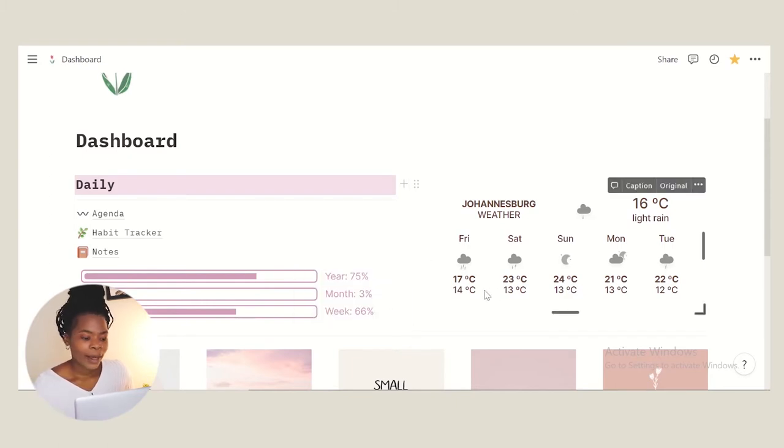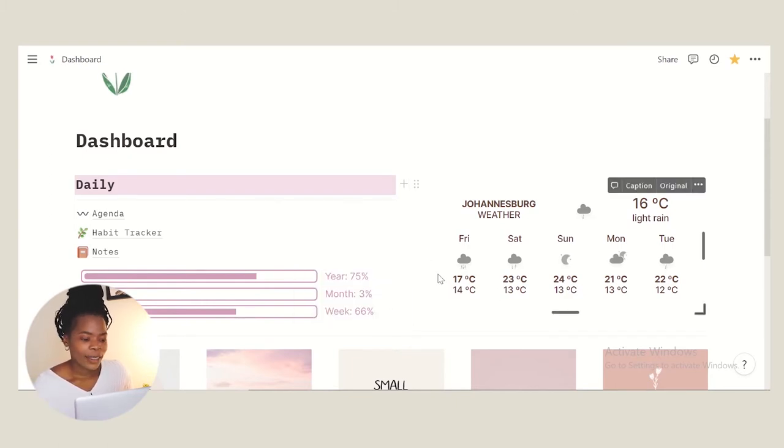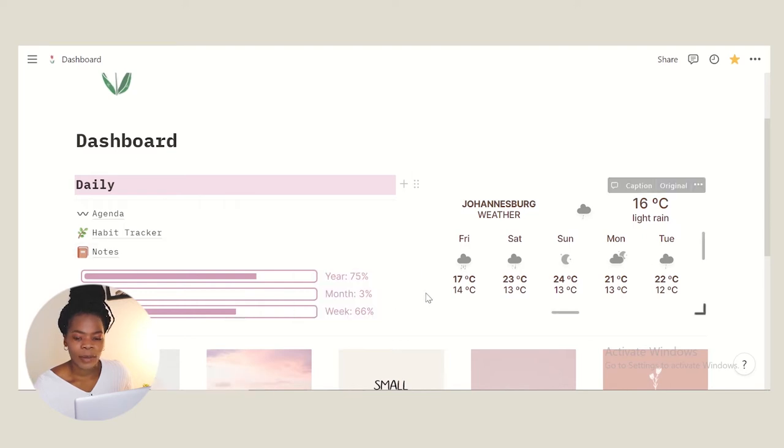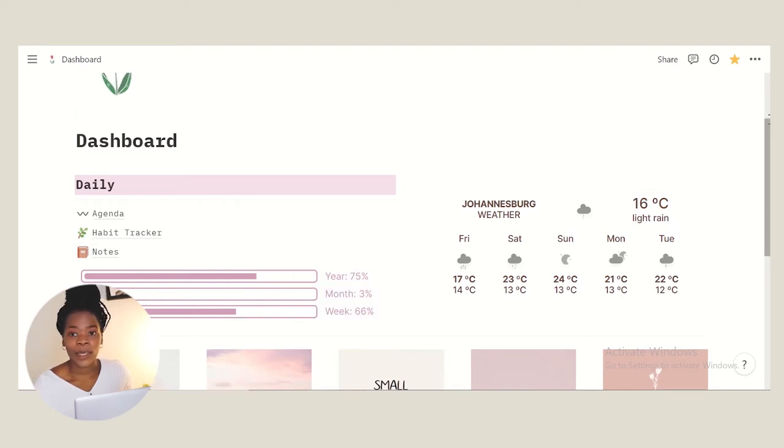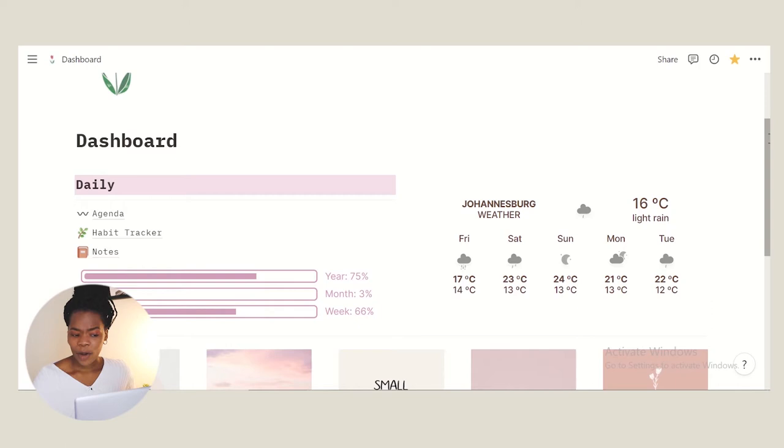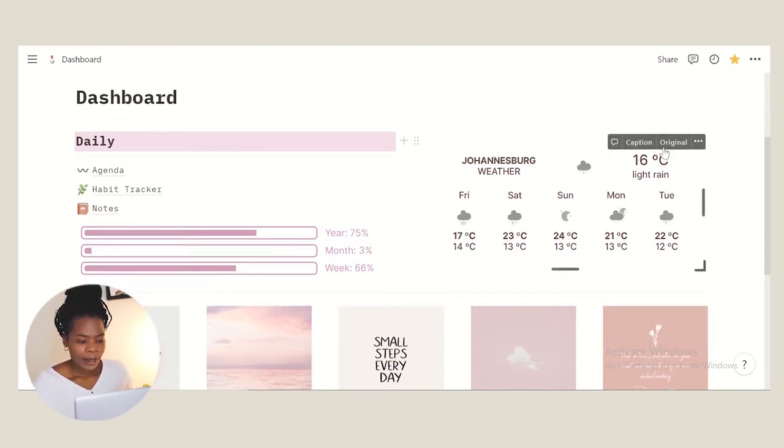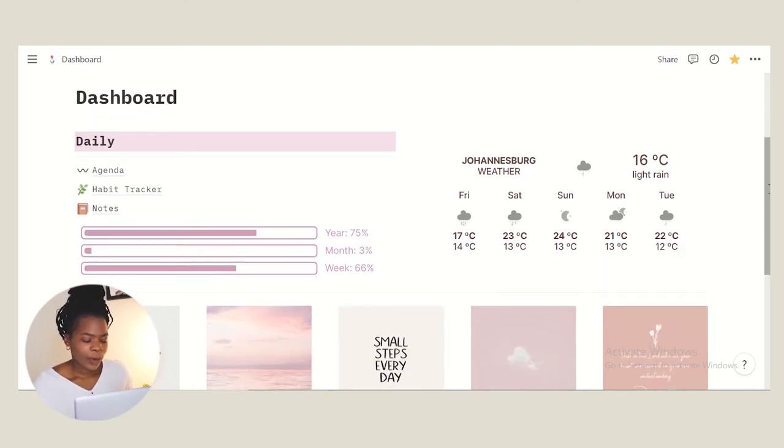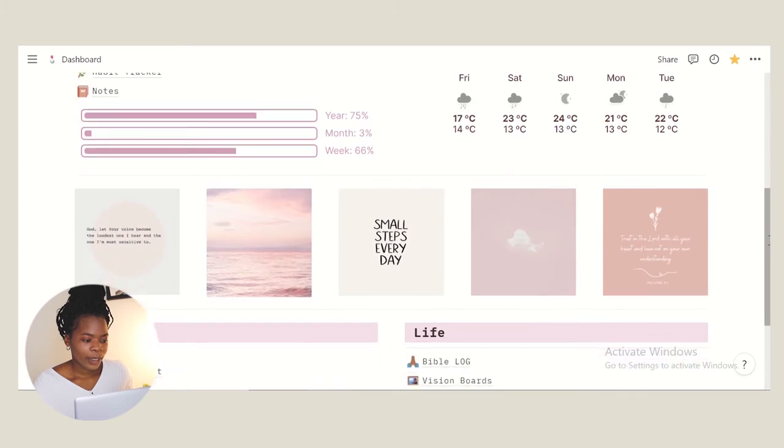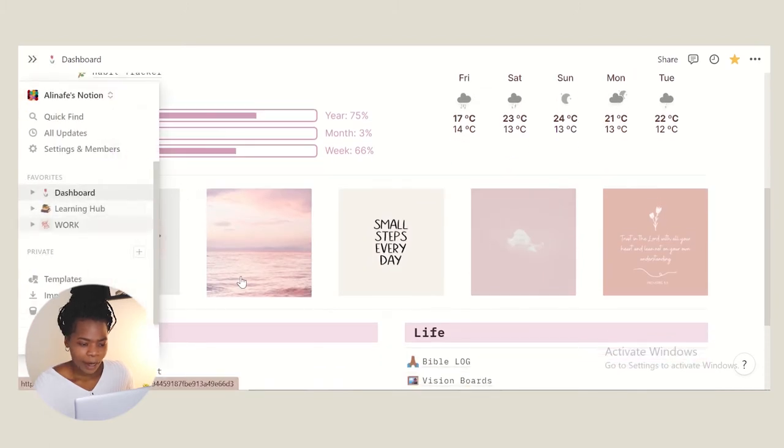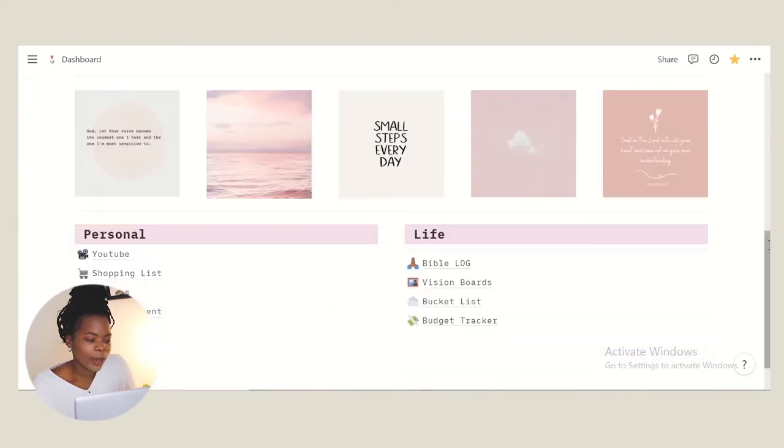It measures the year, the months and the week. So this is the first of October which is like 75% of the year, 3% of the month and 66% of the weeks of the year. Here I have the weather and then down here I have some quotes that I put, just like little reminders that I can read.